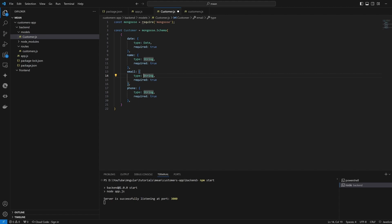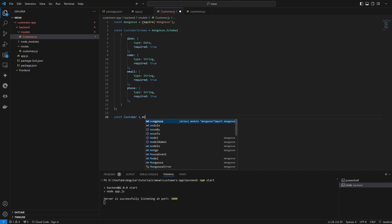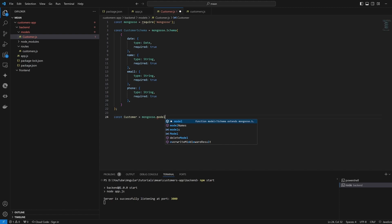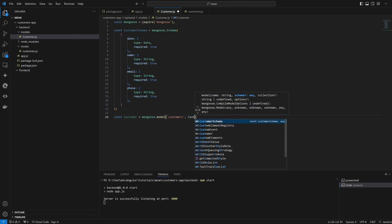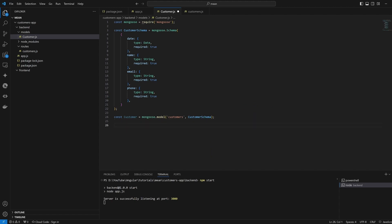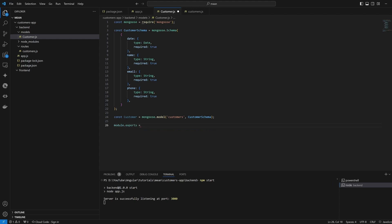Now we are ready to export our model. We'll define 'const customer = mongoose.model', specifying that the collection name is going to be called 'customers', then we specify the schema as 'customerSchema'. Finally, we export it via 'module.exports = customer', and we're going to use this in our routes.